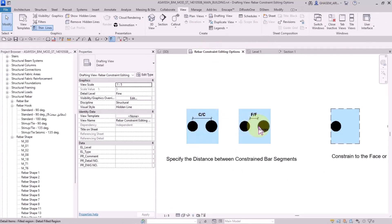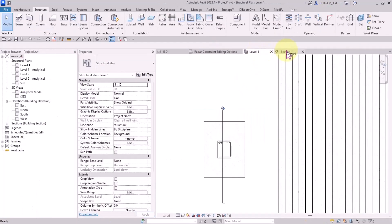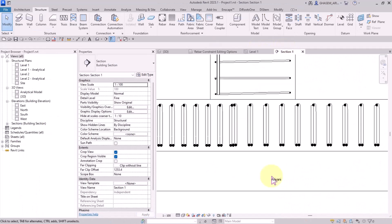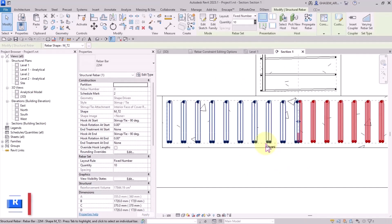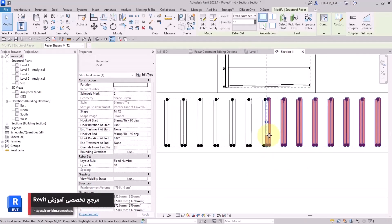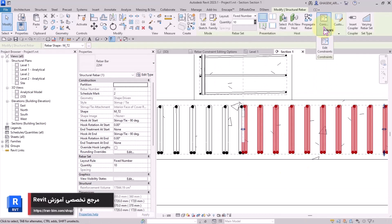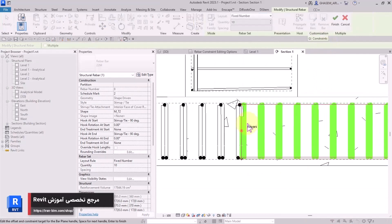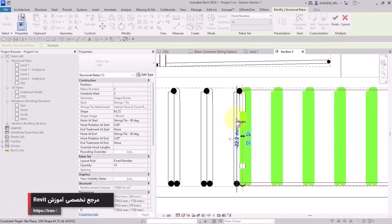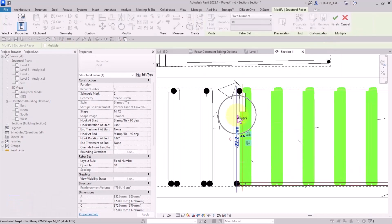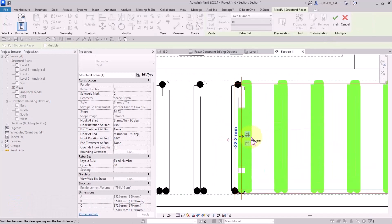Very well, in the continuation I'm going to talk about specifying the distance between constrained bar segments center to center and face to face. I open this section view. For example, here I got two rebar sets, so let me edit the constraint. This time I want to constrain bars together and specify the distance to define or specify a gap between the two rebar sets.